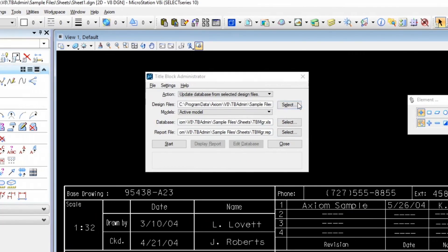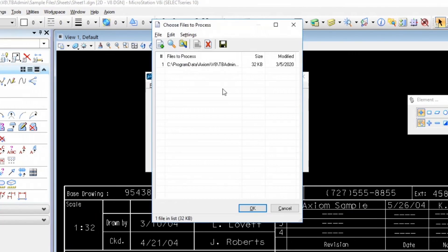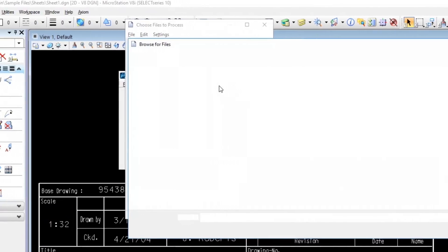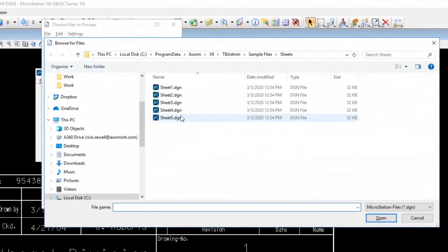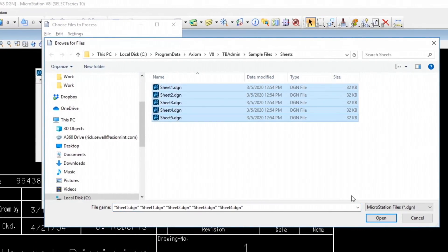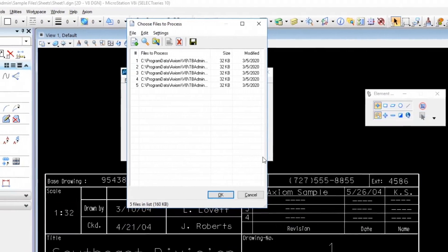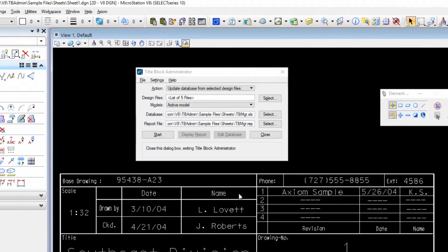And I'm just going to do this and right-click, browse for files. And I've got five files here we want to process. Just pop those in there, easy enough. And now you can see there's a list of five files to process.